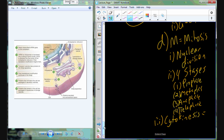Alongside telophase, the last phase of mitosis, we have the process known as cytokinesis. This is the process that splits the cytoplasm — the cytosol and everything dissolved in it — and breaks it apart into the two new forming cells.